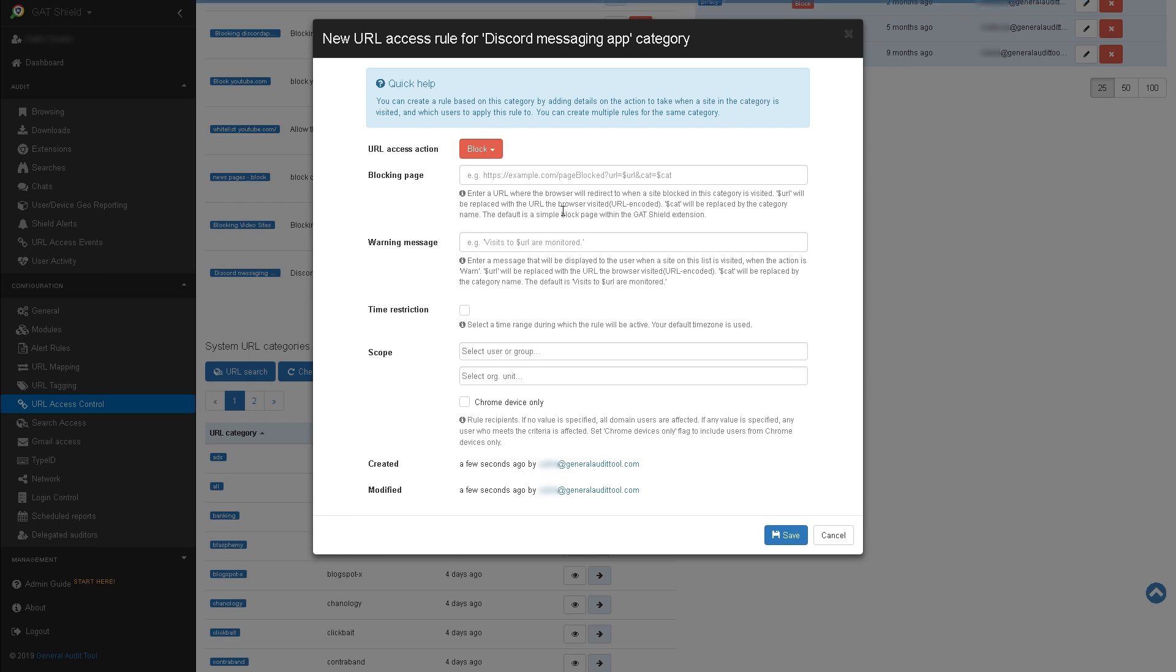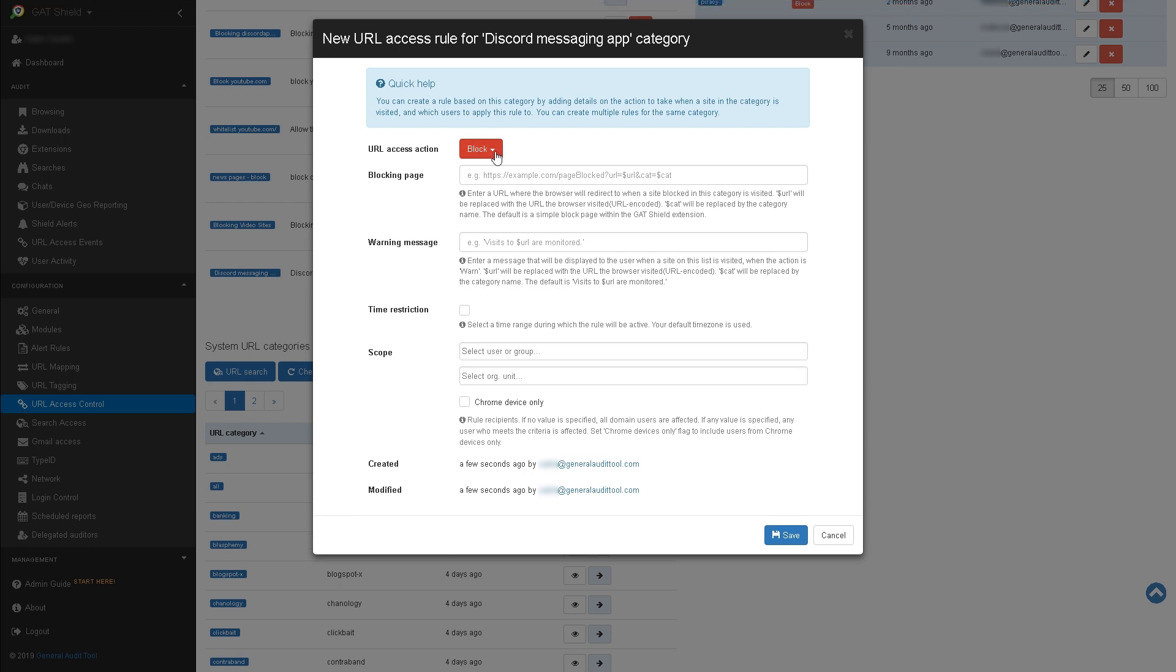Make sure Block is selected in the URL access action. You also have a choice to redirect the user to a different webpage should they attempt to access Discord. You can also display a warning message on the user's screen. This is optional and not required.